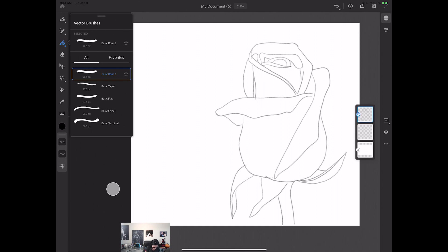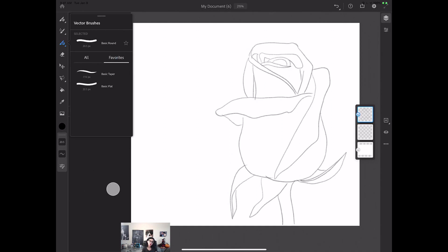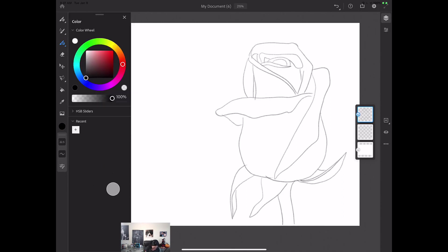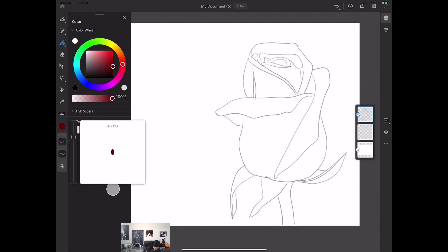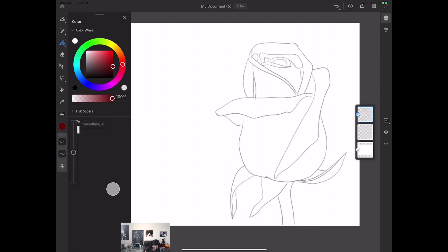Here guys, I have my favorite brushes, and I did show you how you can add any brush to your favorites in my previous tutorial. So I will click on the basic flat brush and I will specify the color — I will use a dark burgundy color with my first shape. I would like to specify size of my brush at about 22.5 and also I would like to specify smoothing. I will increase the smoothing value to 84.